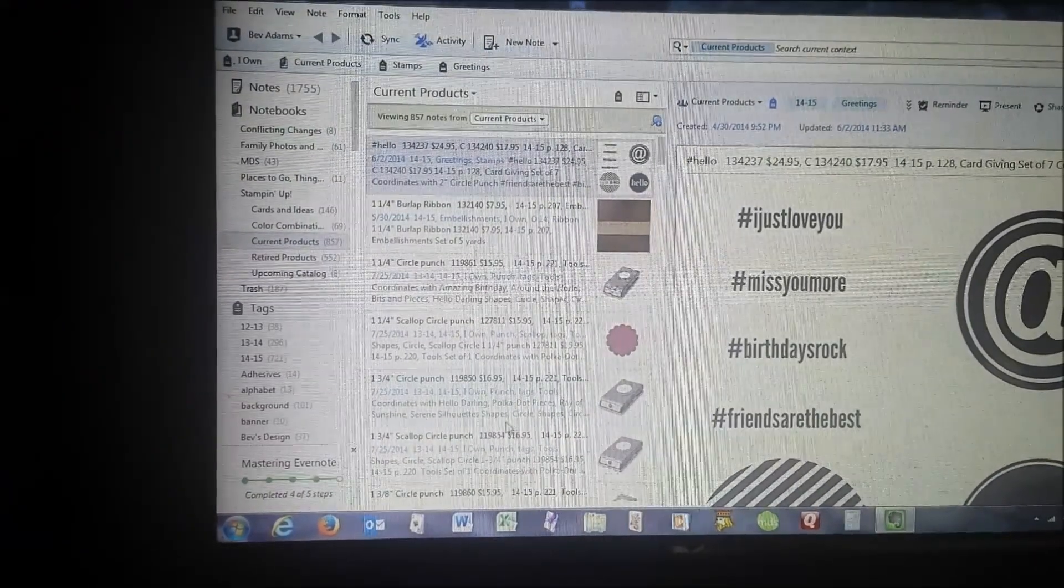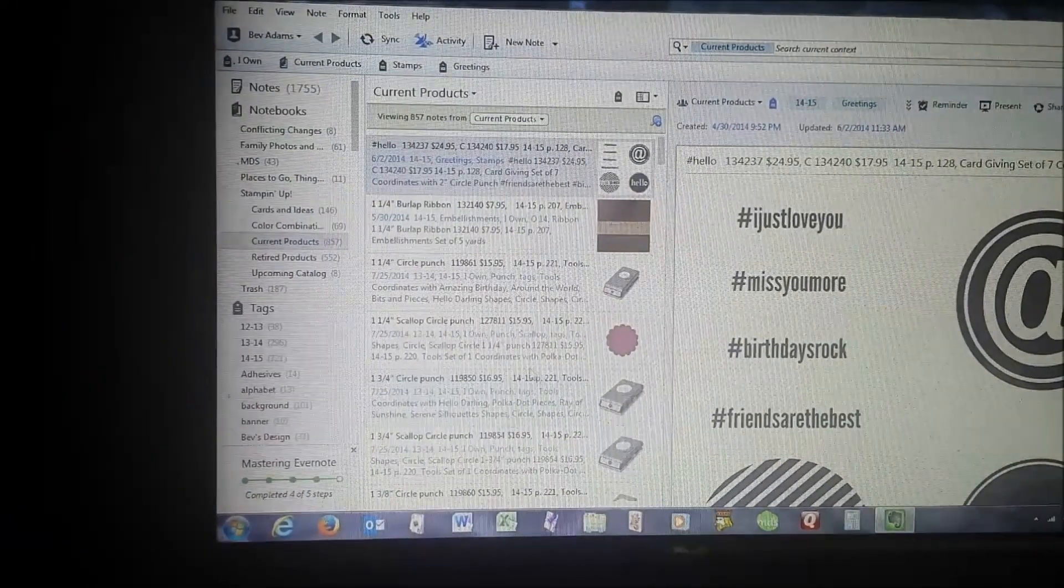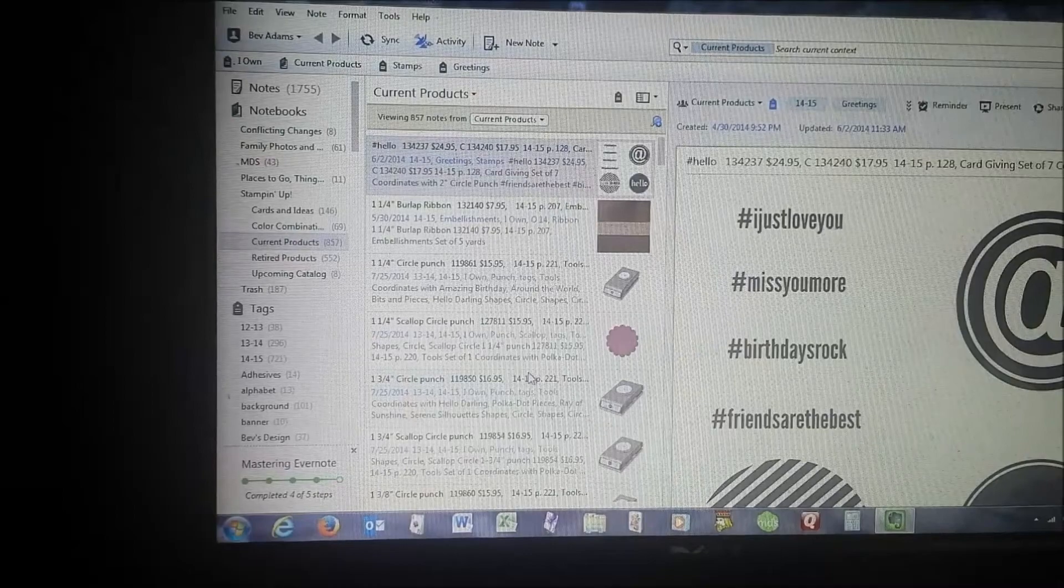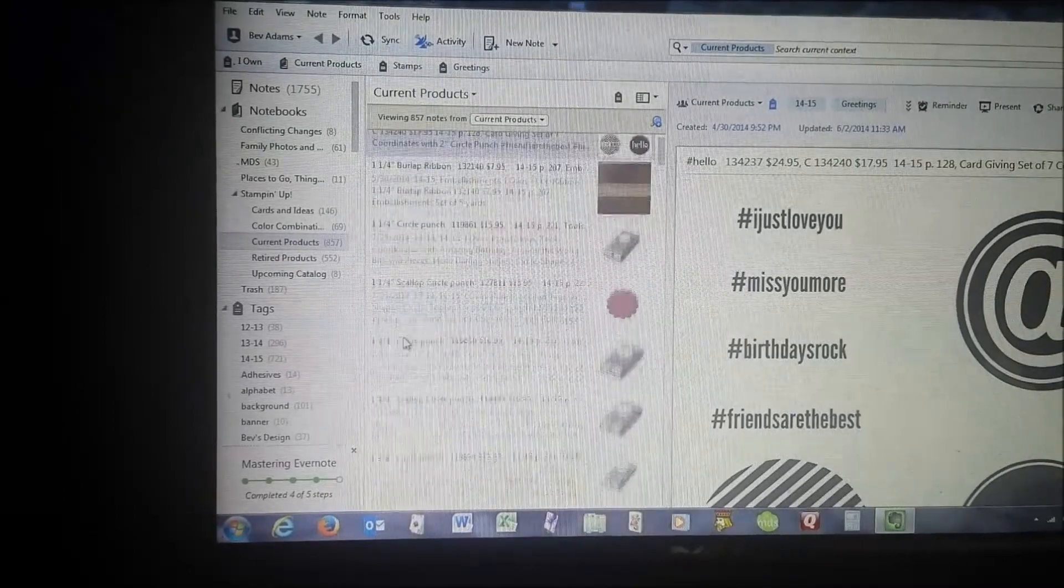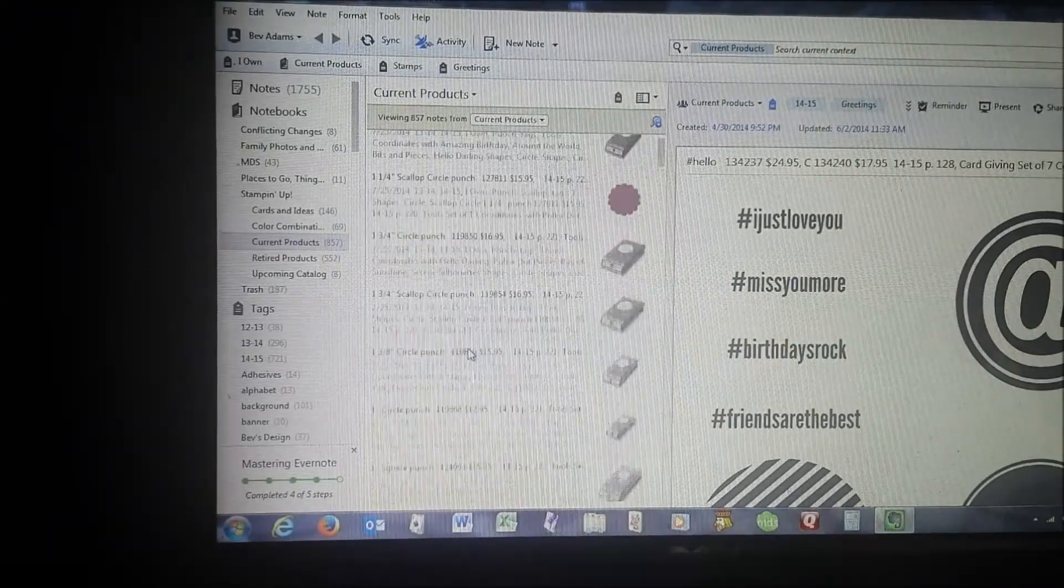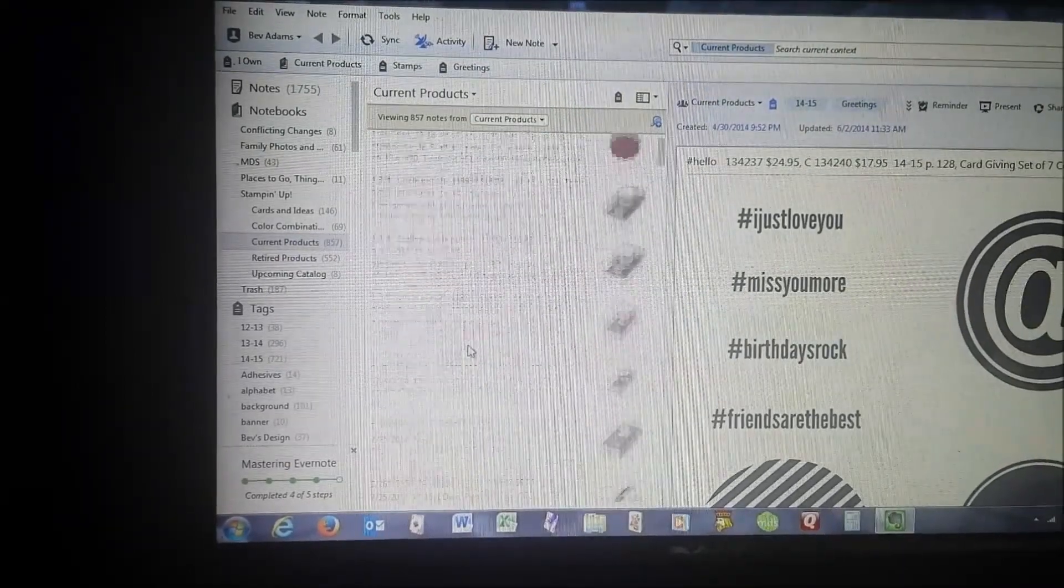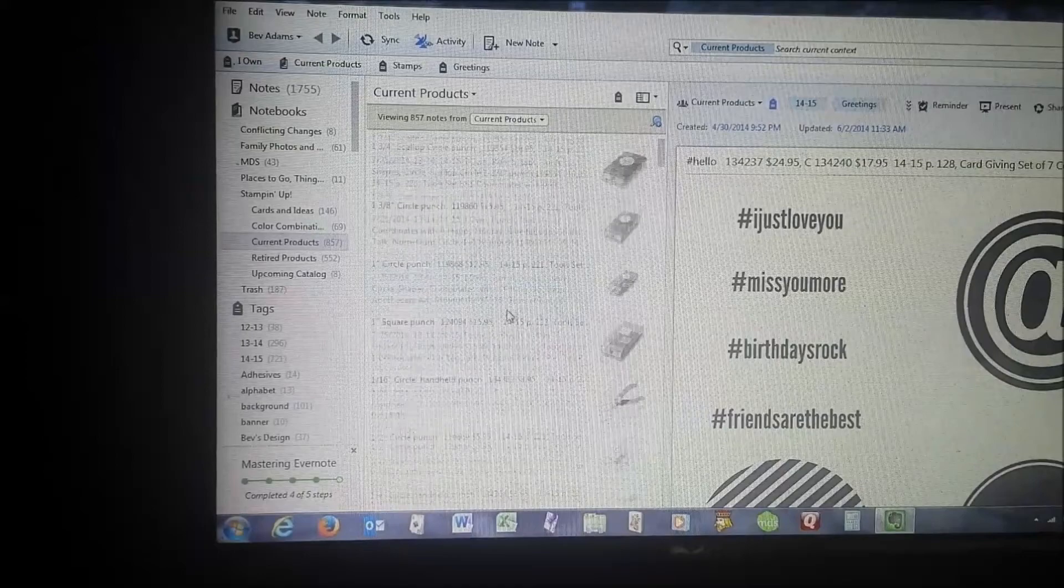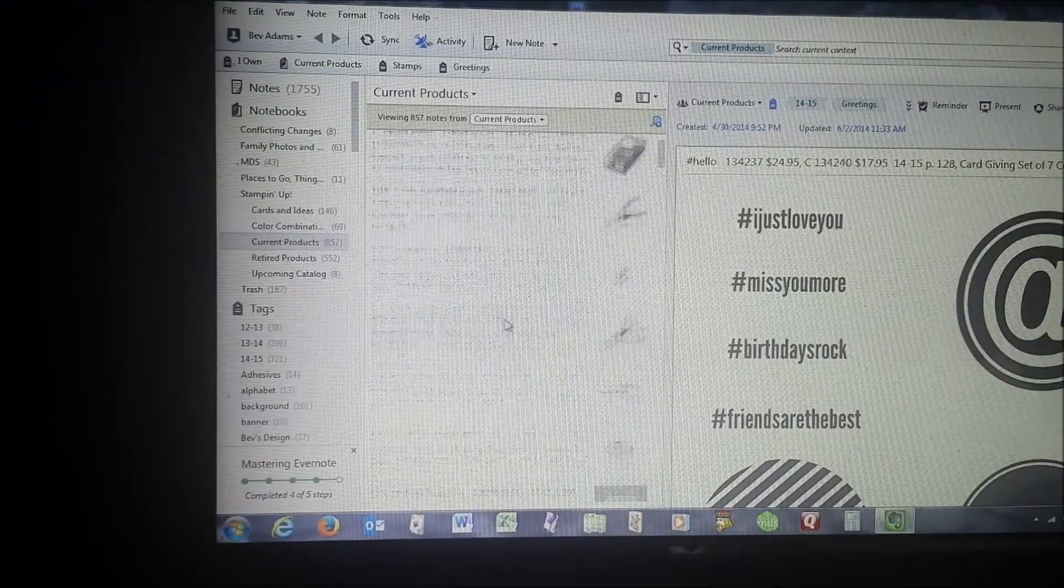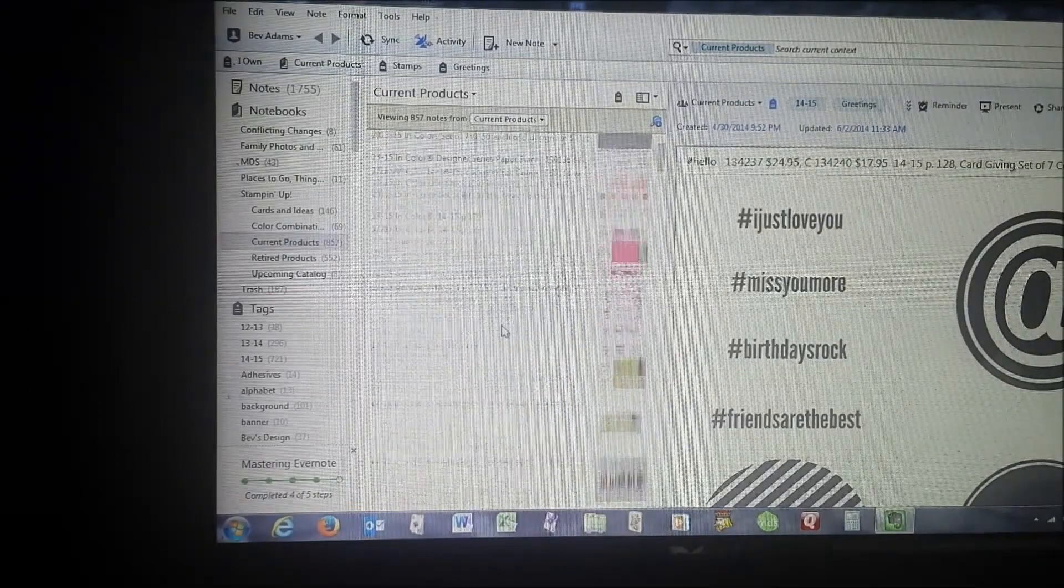Hi friends, I'm Bev Adams. I'm an independent demonstrator with Stampin' Up!, and I thought I would show you my Evernote current products notebook.